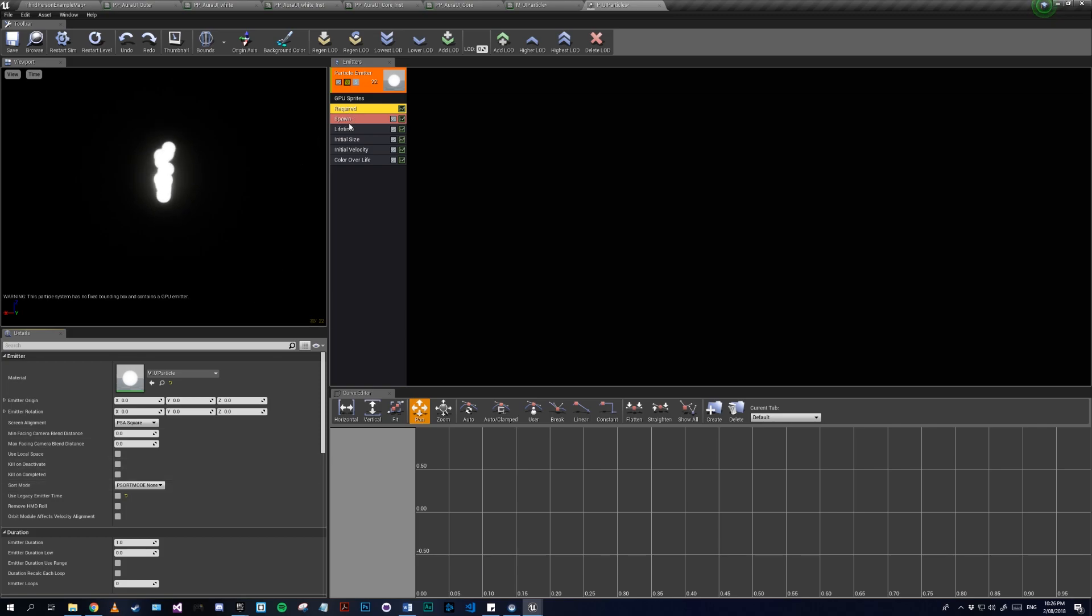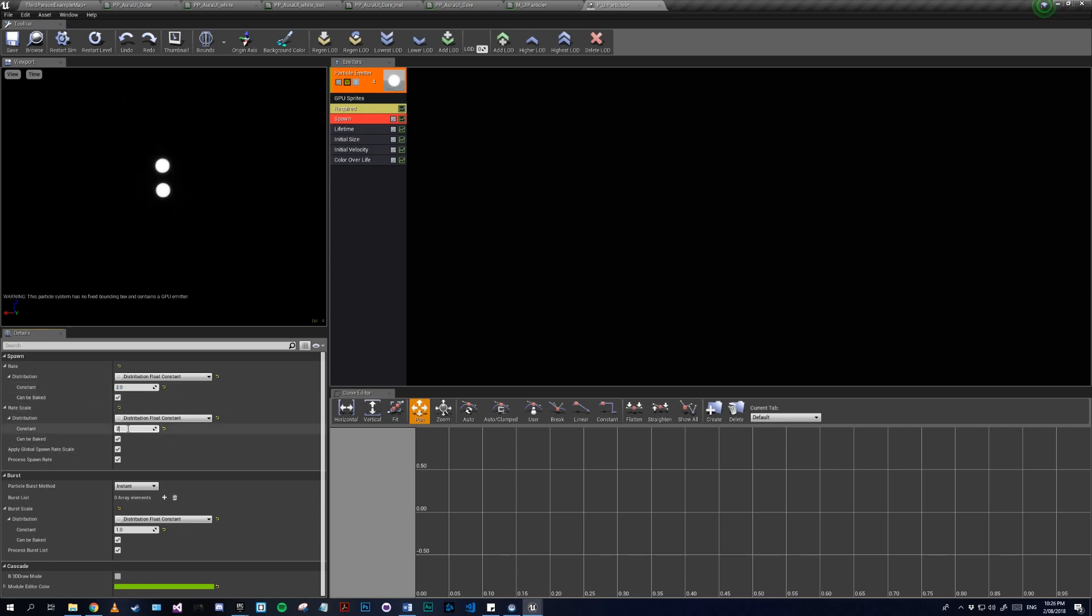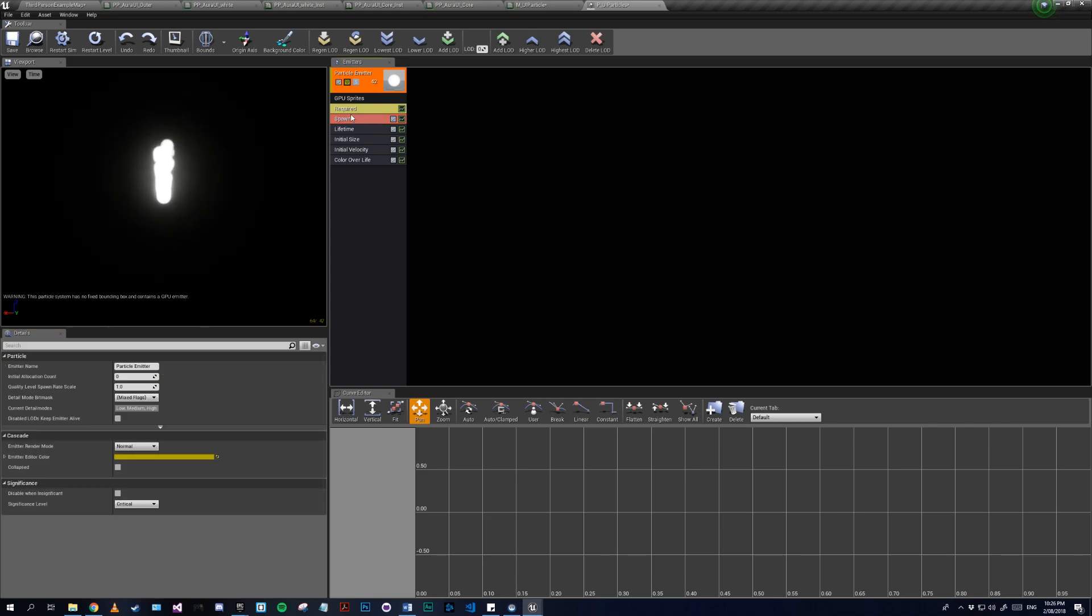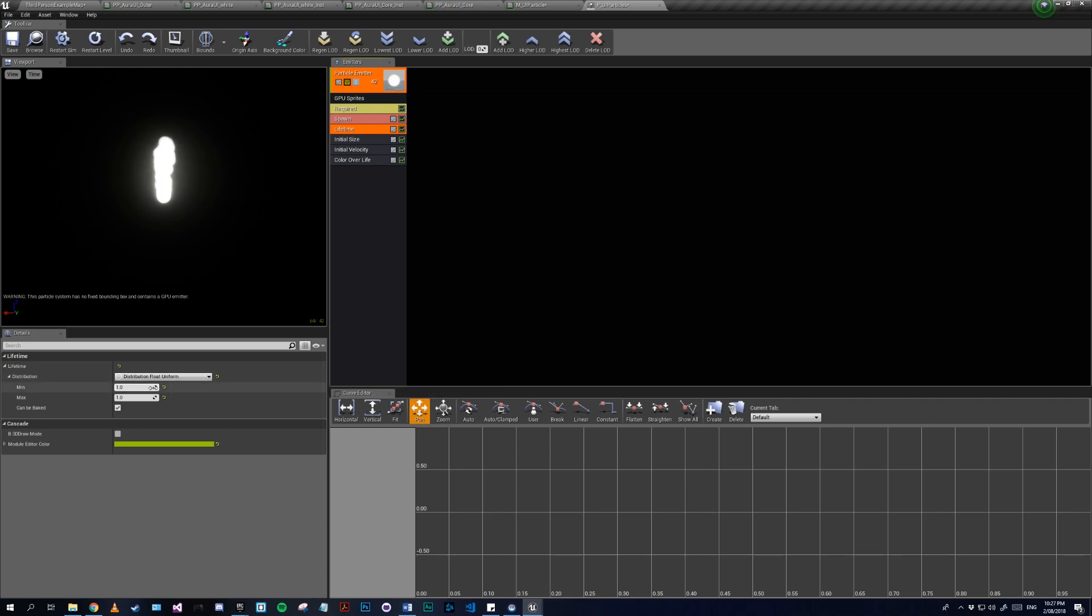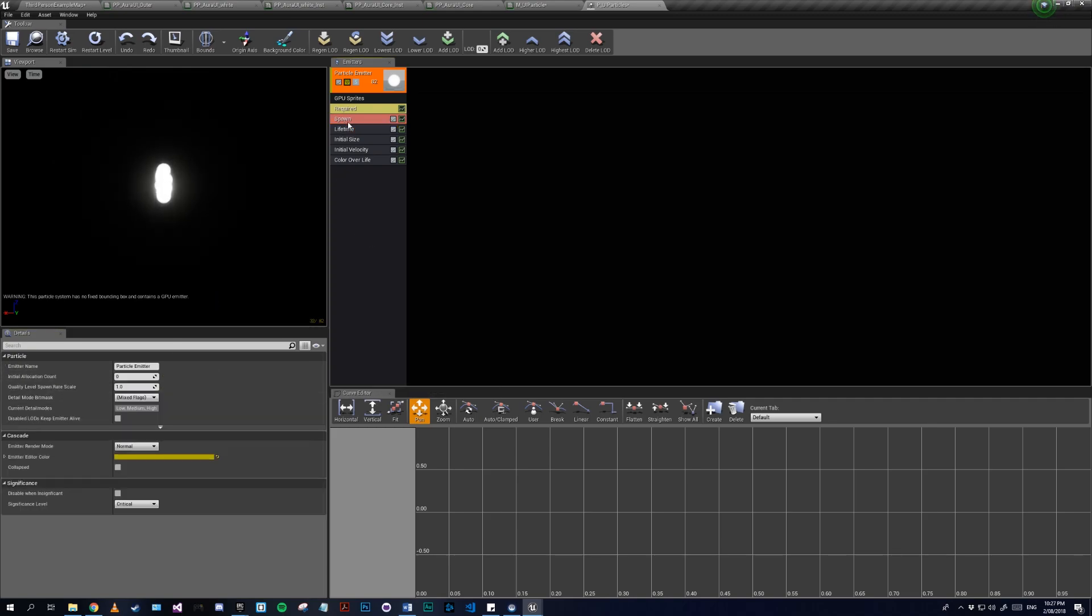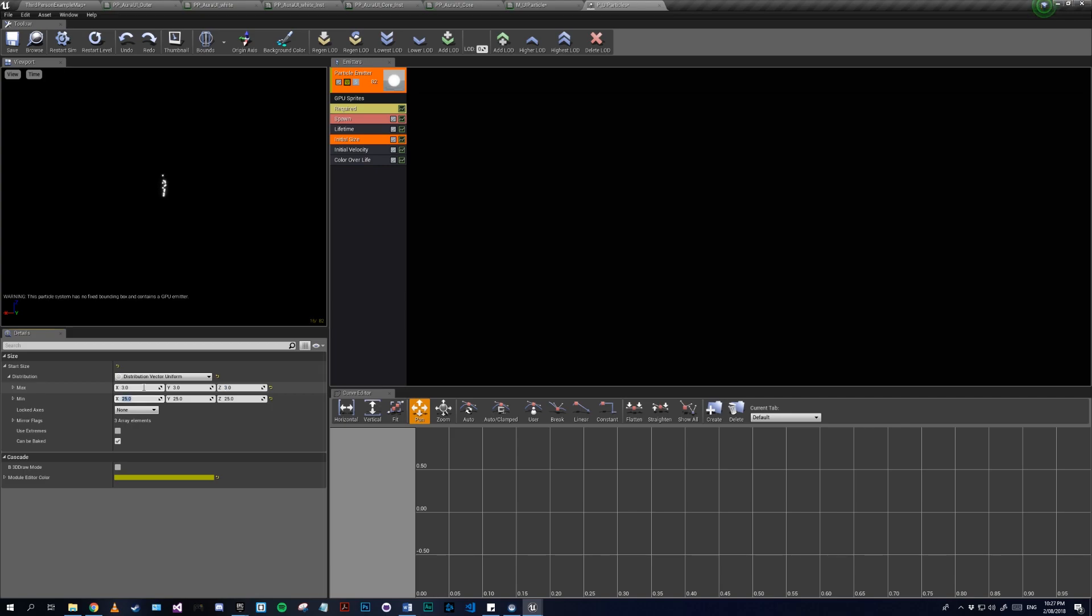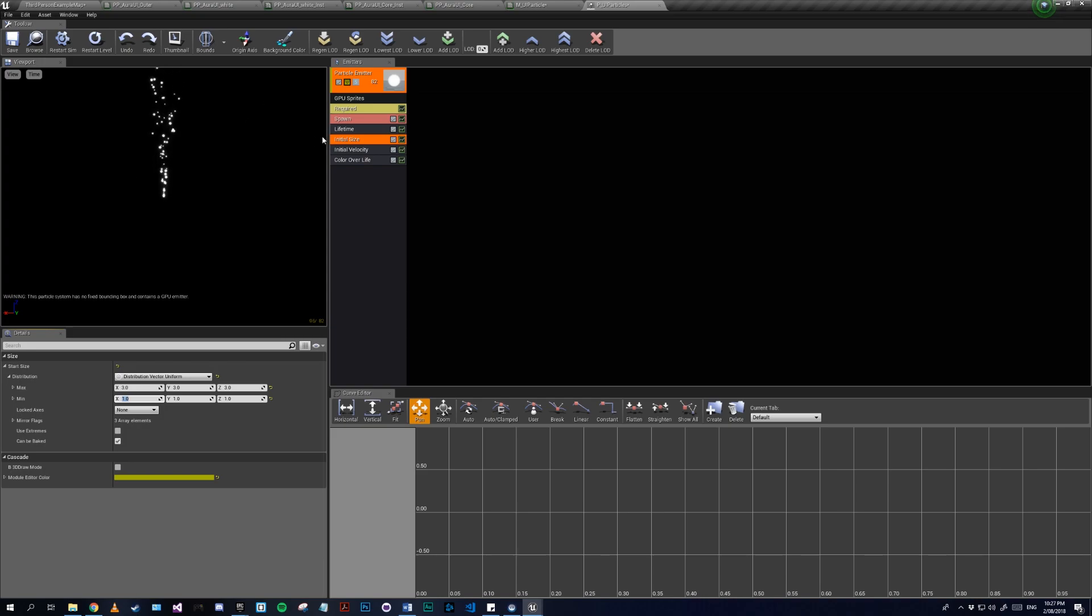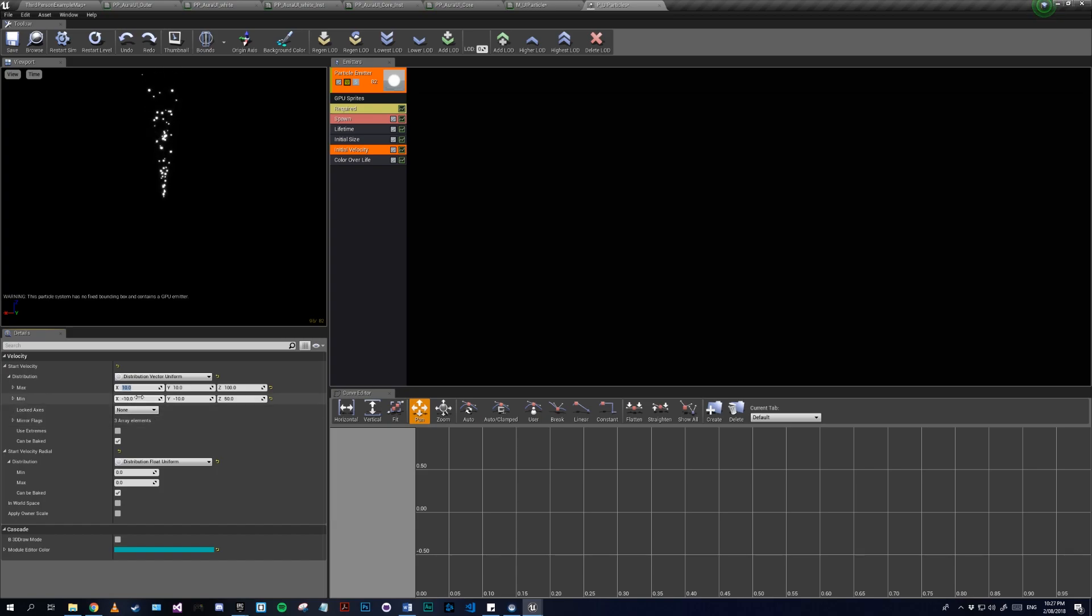For spawn I'll have this set to 2 and I'll make my rate scale 20. As you can see now it's spawning quite violently. For lifetime let's set these to 1 and 2 just to alternate. Initial size - our maximums I'll set them all to 3, minimums I'll set them to 1. So now our particles are coming out like this, something like what we want. Then we can move on to initial velocity. I'll set the maximum to all tens - 100. Our minimum we can actually keep as a default. Right here and now, color of life.